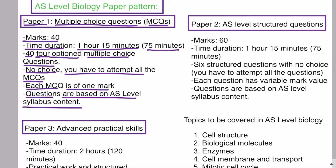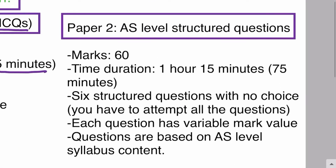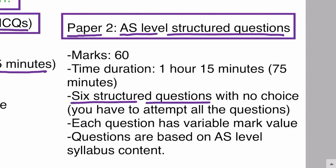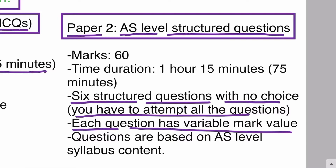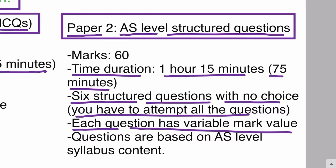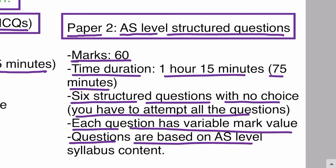Paper 2 is also known as AS level structured questions. It is a theory paper containing short structured questions. There are a total of six structured questions with no choice — you have to attempt all of them. Each question has a variable mark value, meaning different questions carry different marks. For example, one question can be 8 marks, another 10 marks, another 6 marks, another 14 marks. The time duration is 1 hour 15 minutes, the total marks are 60, and the questions are based on AS level syllabus content.